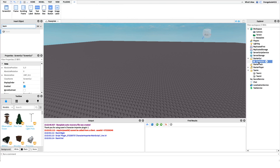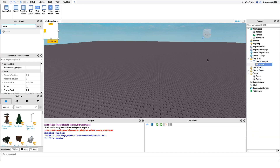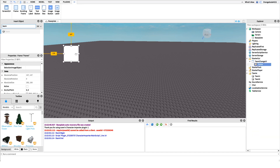I'll name this 'TeamChangeUI' — UI just means user interface. Inside of this I'm going to put a new Frame. You can set this GUI up however you want, but I suggest doing it the way I do it so the script works exactly as I have it set up.